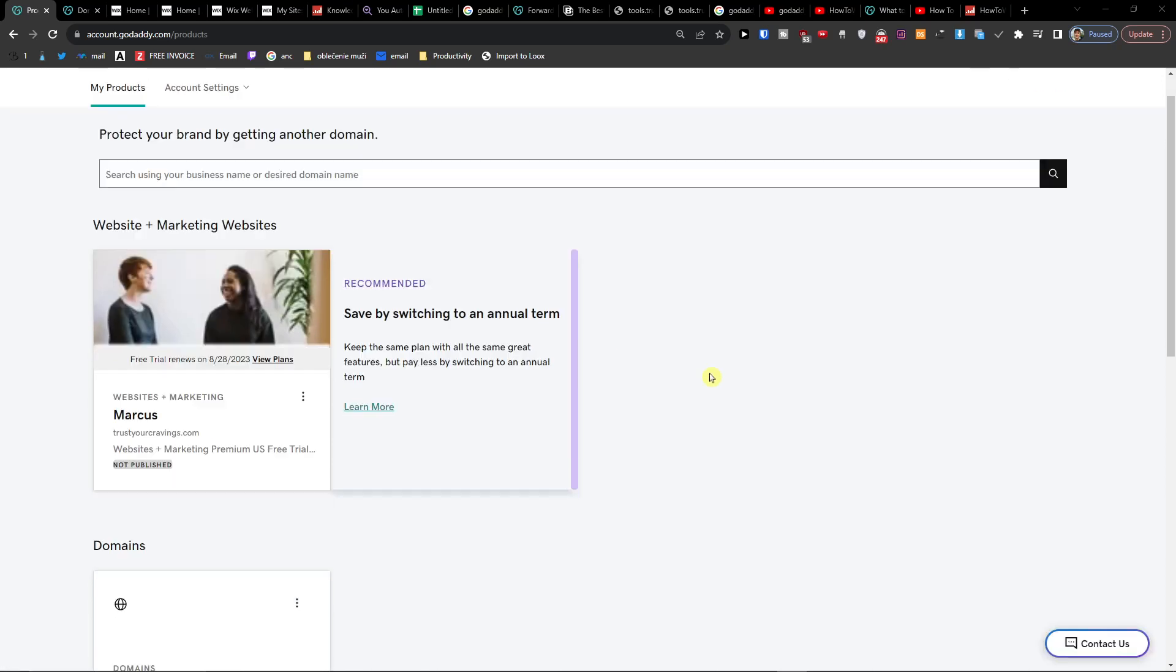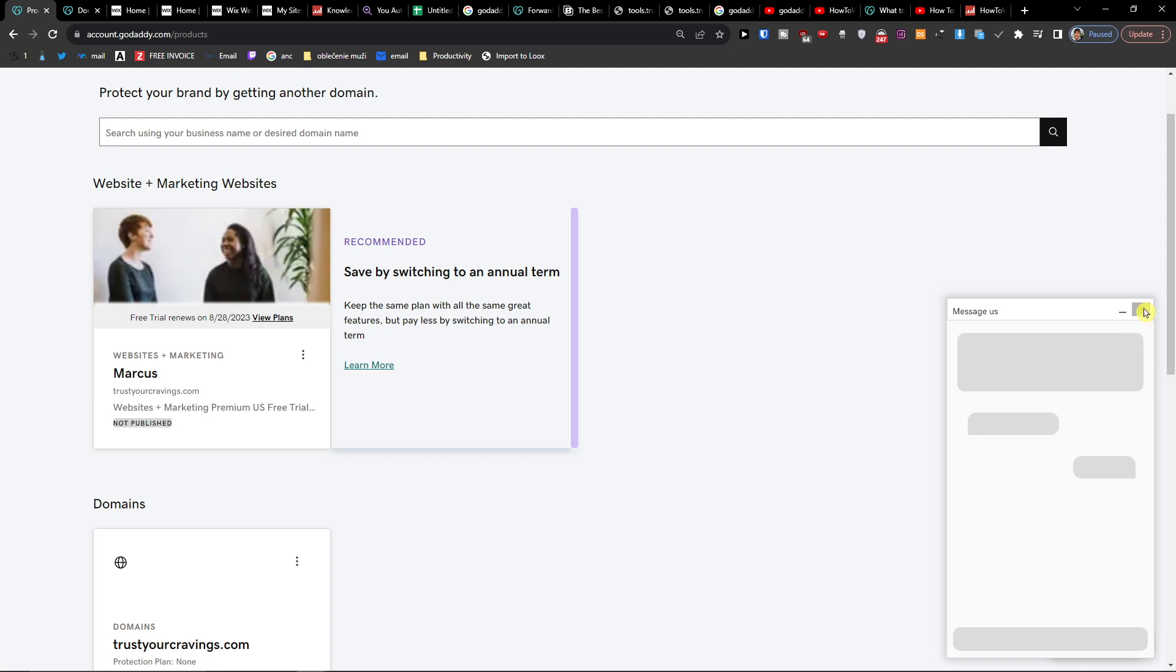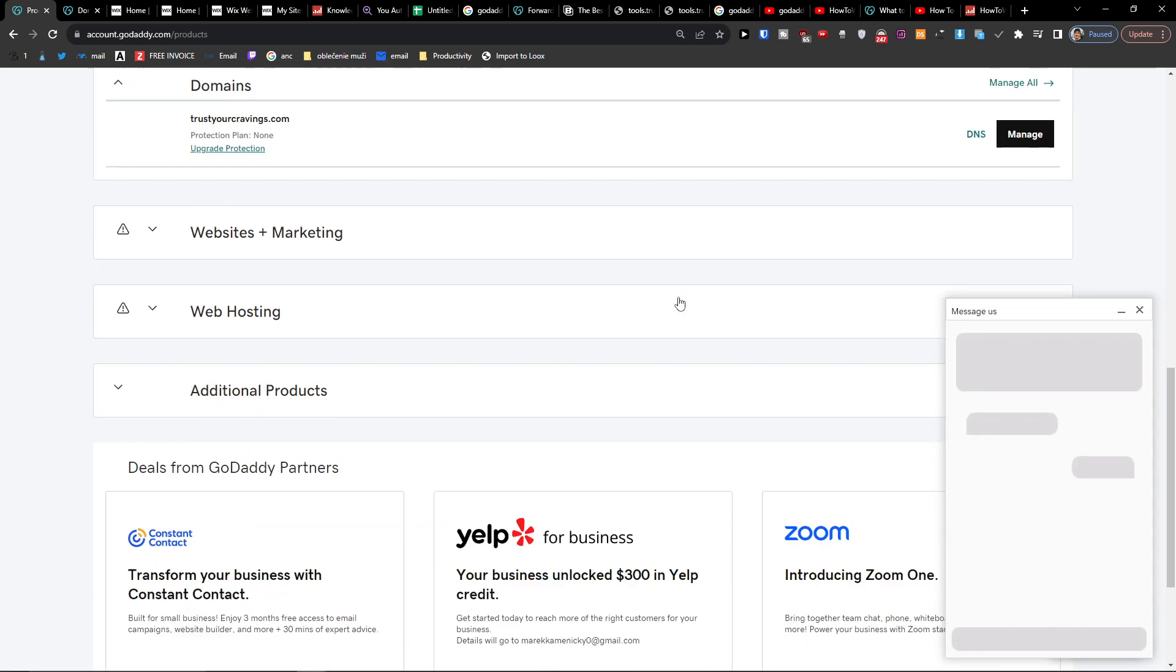Hey guys, my name is Marques and in this video I'm going to show you step by step how you can turn off the auto renew for GoDaddy. So it's nothing difficult and it's pretty easy.